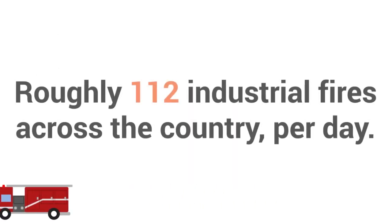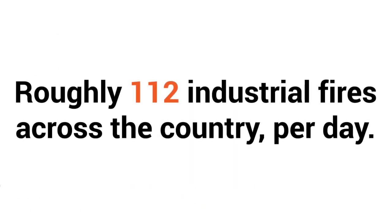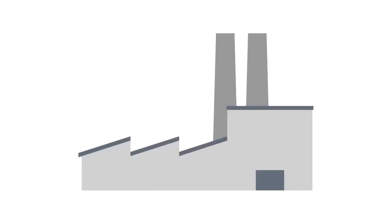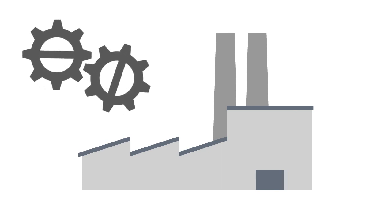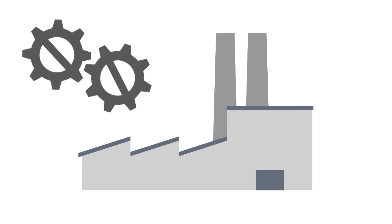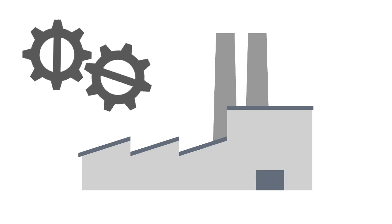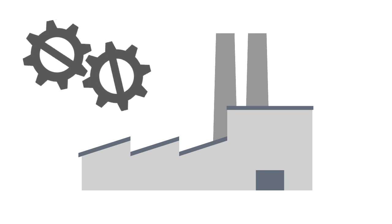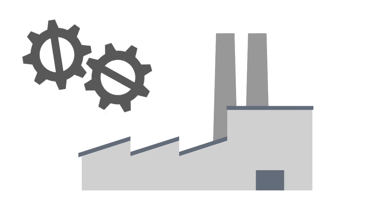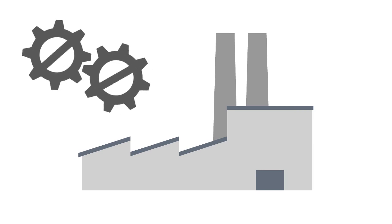That's an average of roughly 112 industrial fires across the country per day. In order to keep a facility up and running properly, it is important that potential employees understand the best practices to ensure fire safety in the workplace.